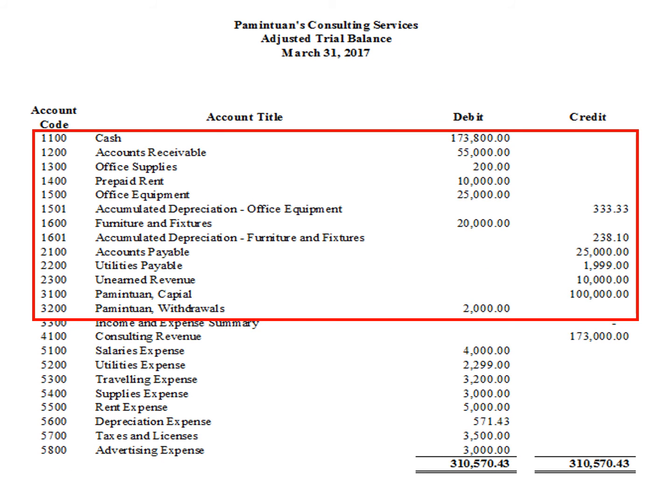To prepare the balance sheet, we identify all the asset, liability, and owner's equity accounts in our adjusted trial balance, get their balances, and write these balances in the balance sheet. So simple step.